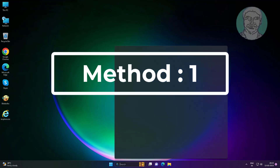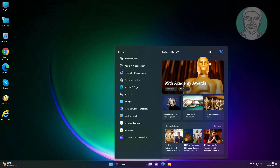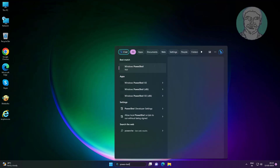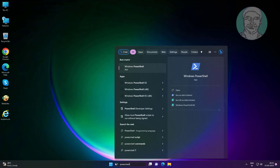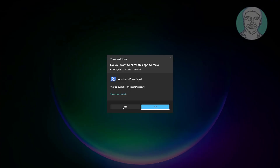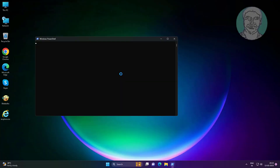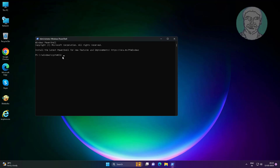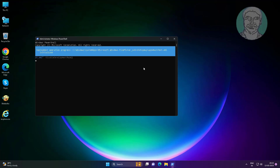The first method is to type PowerShell in the Windows search bar, right-click and run as administrator. Copy the command from the description and paste it.